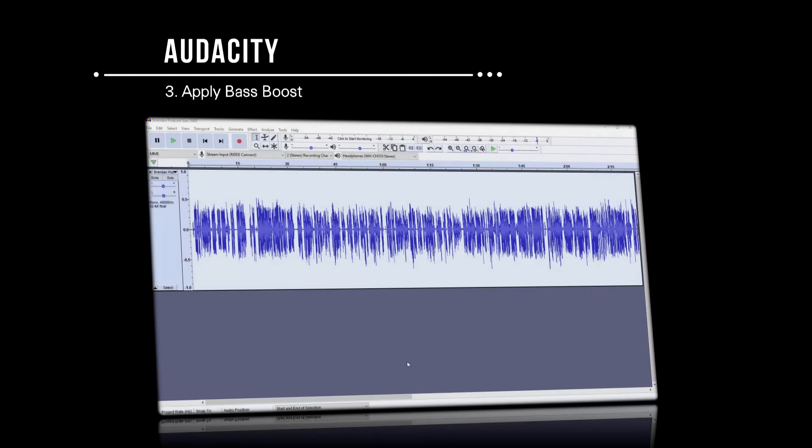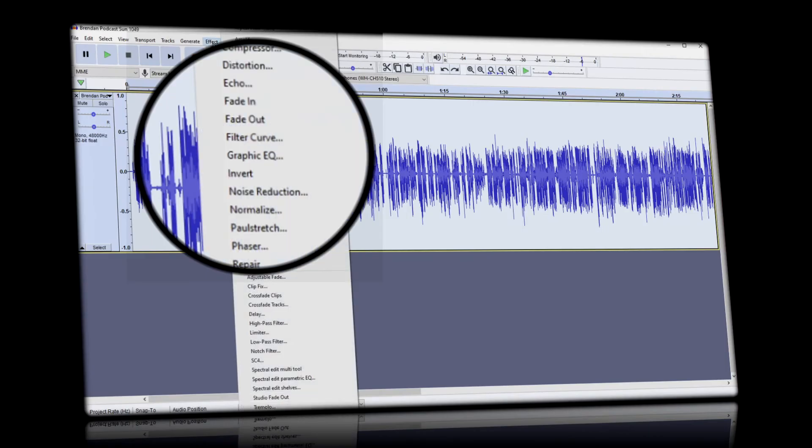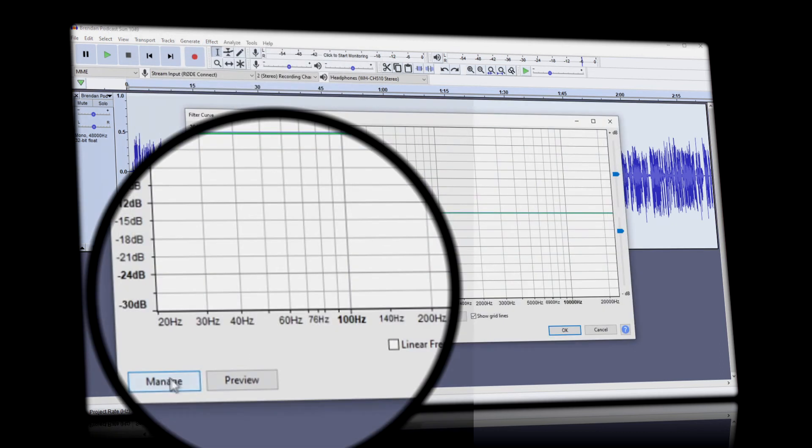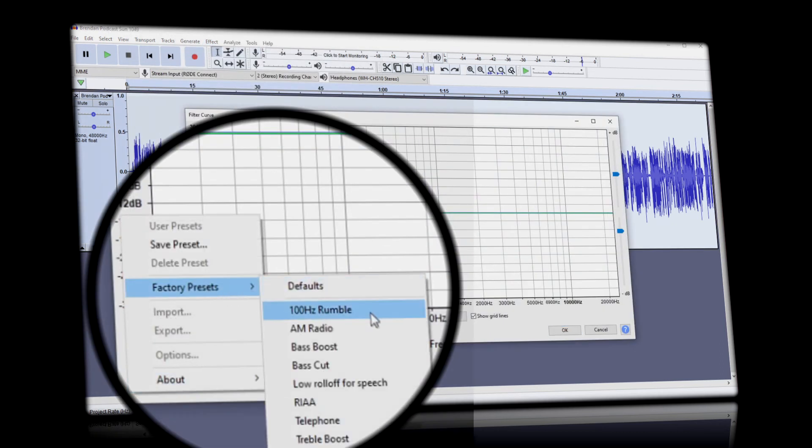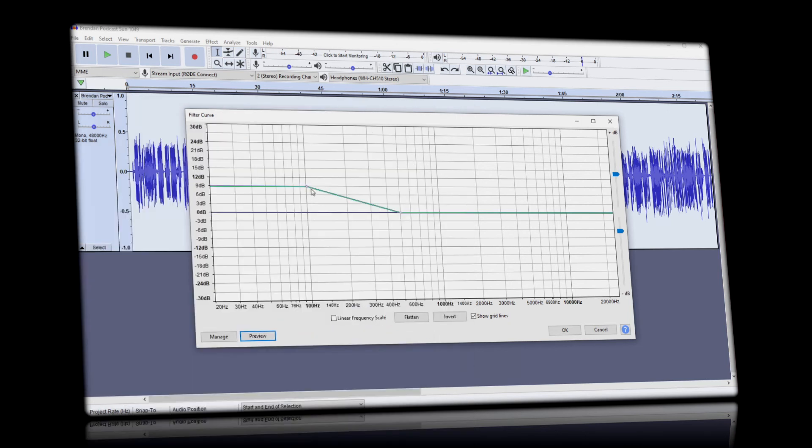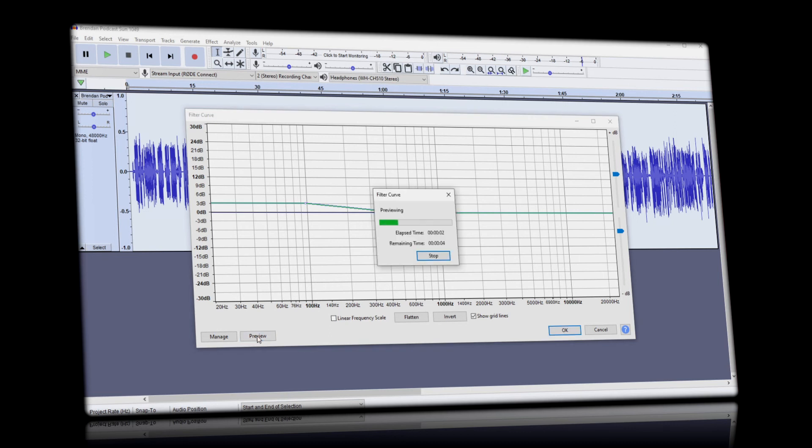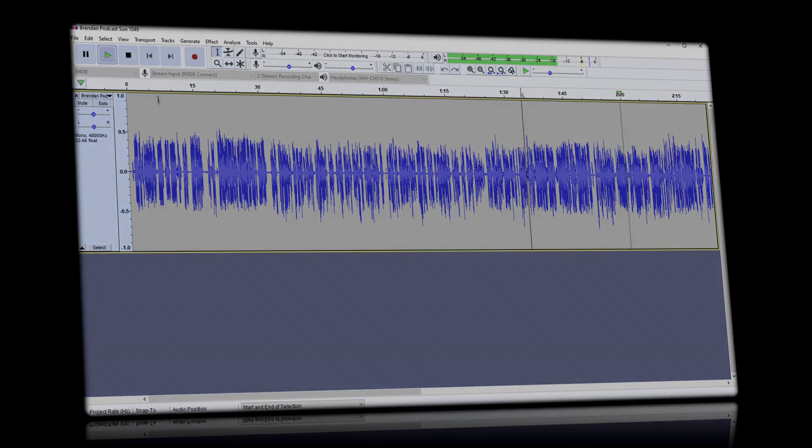I'm going to add a little more depth to our voices with a bass boost. It can be accessed under effects, filter curve, manage, factory presets, and then select bass boost. You can vary the amount of the bass added and preview how it sounds before selecting OK.